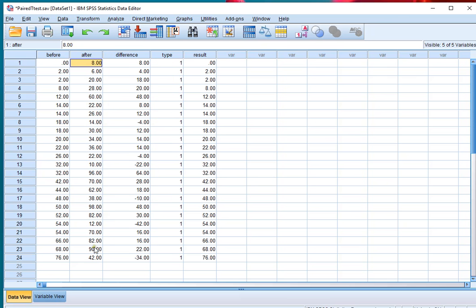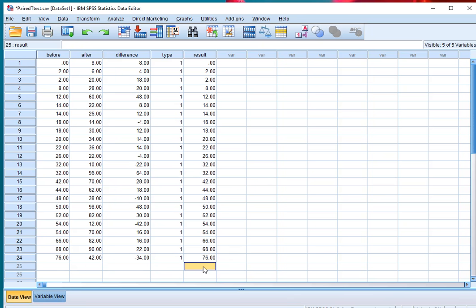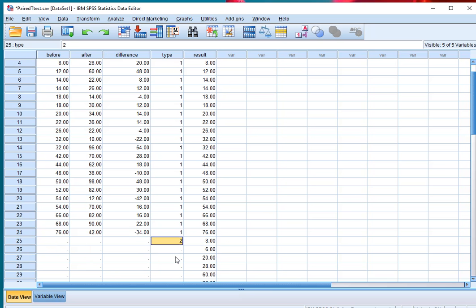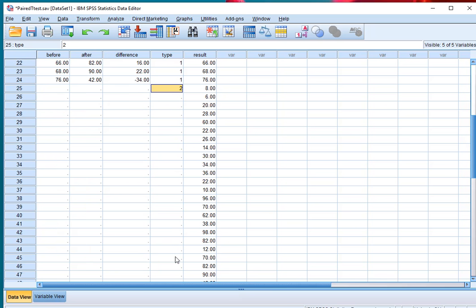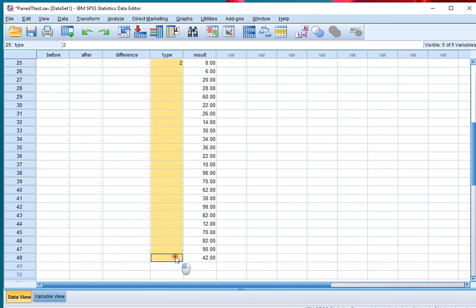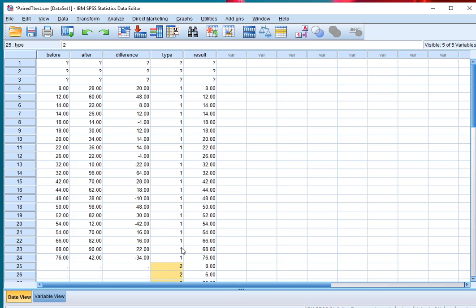Then do the same for the after scores, Ctrl copy, Ctrl paste, Ctrl V and those are all number two, Ctrl C and Ctrl V. So the results are exactly as they were here, but now they are underneath each other.